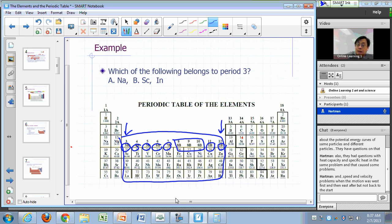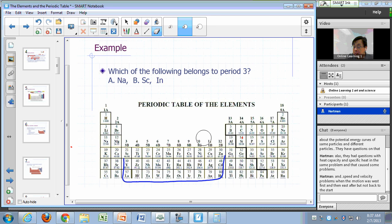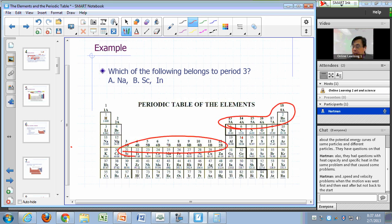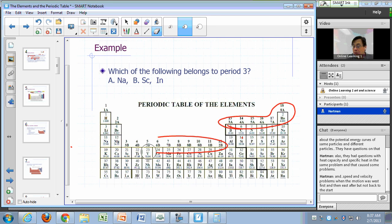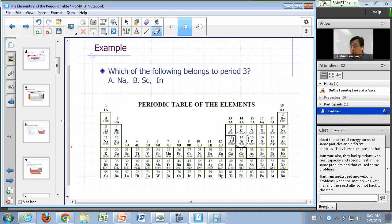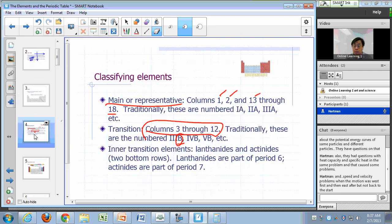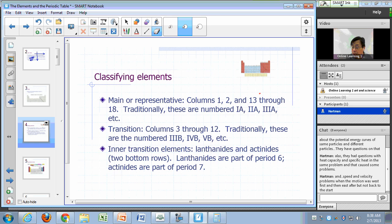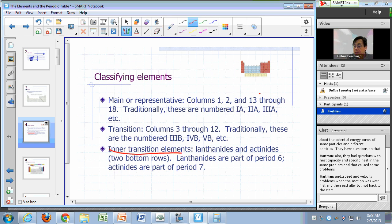These are traditional labels in the American periodic table. The European periodic table had these labeled differently, so as a compromise to avoid ambiguity, it's now preferred to refer to these columns simply as columns 1 through 18. In addition to these, you have what are known as the inner transition elements — your lanthanides and your actinides, shown at the bottom of the table.